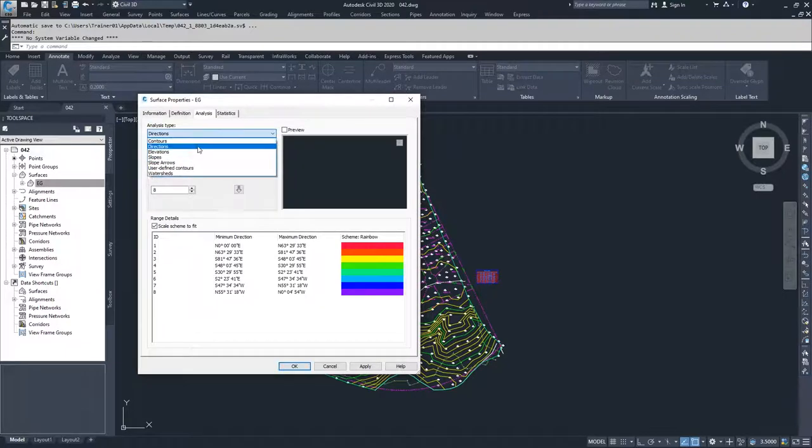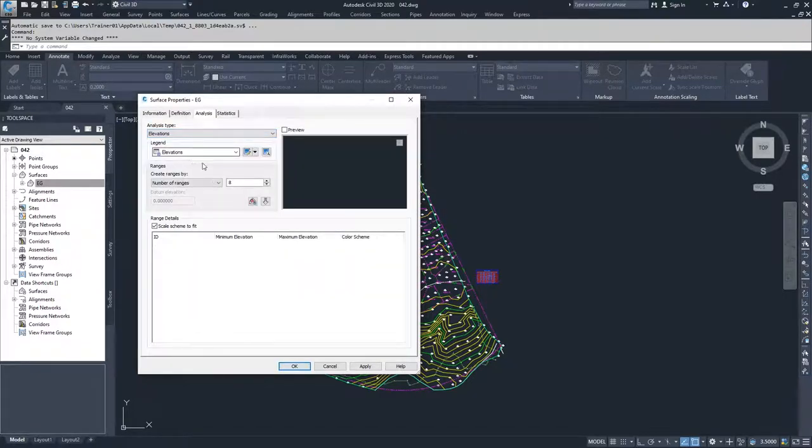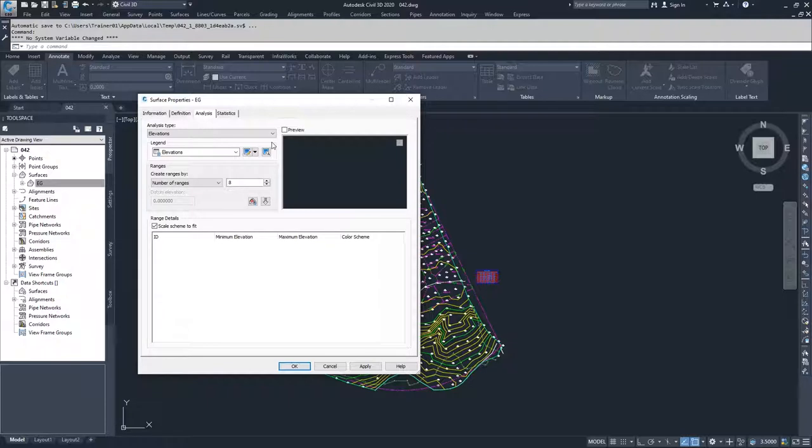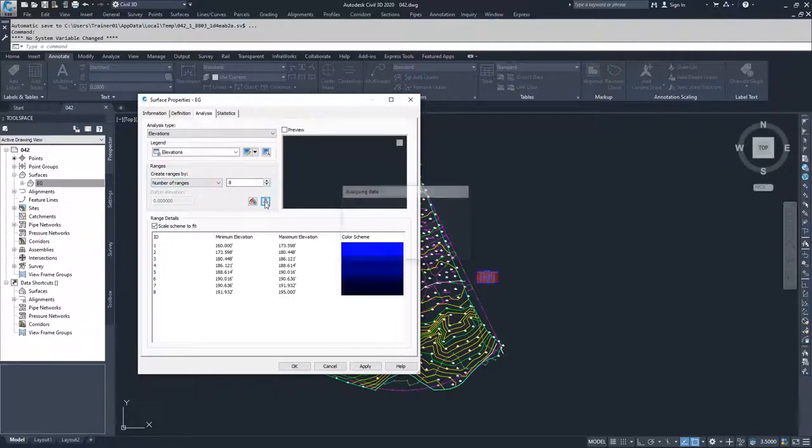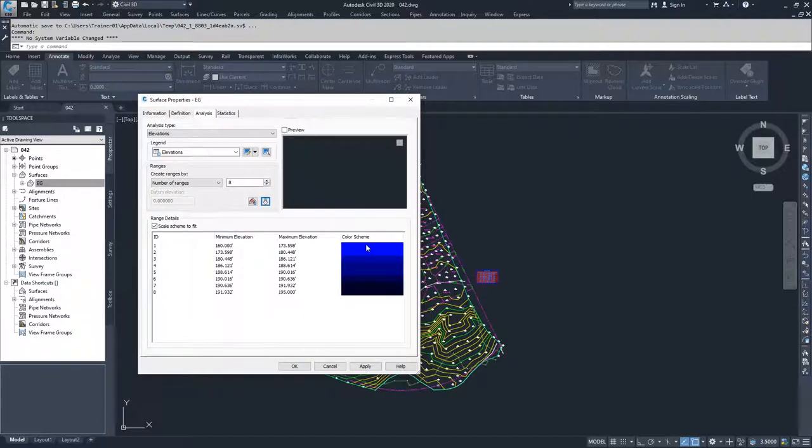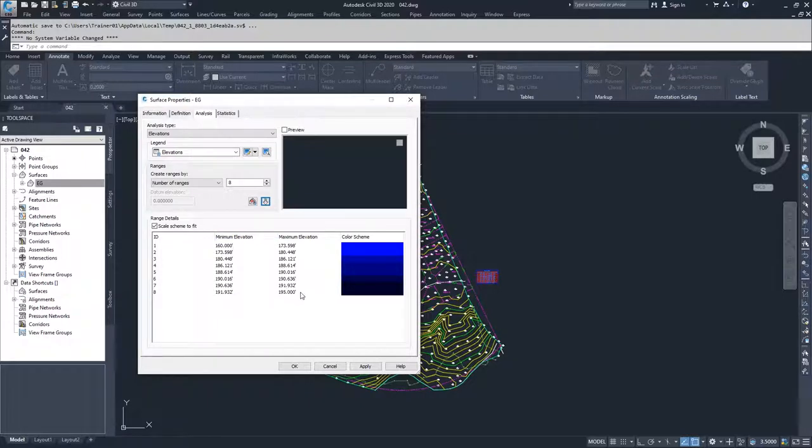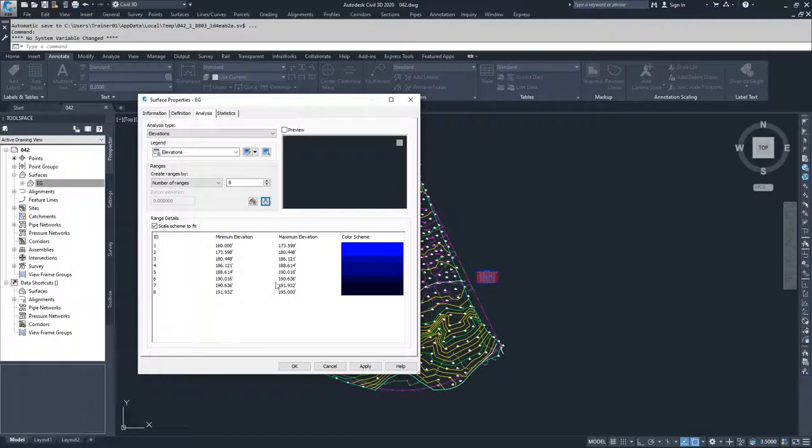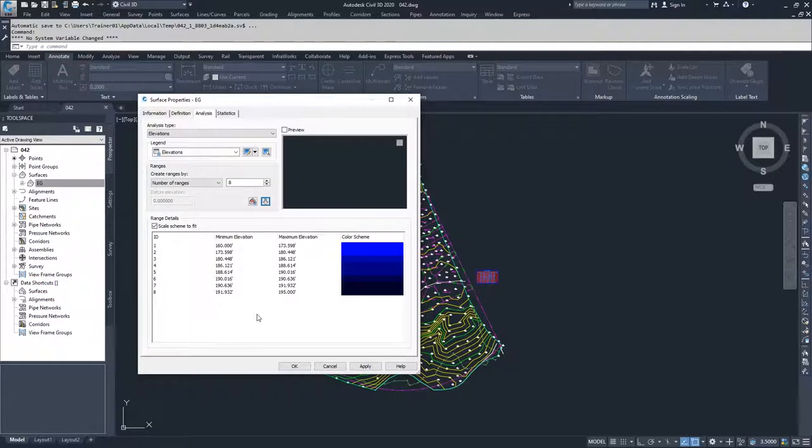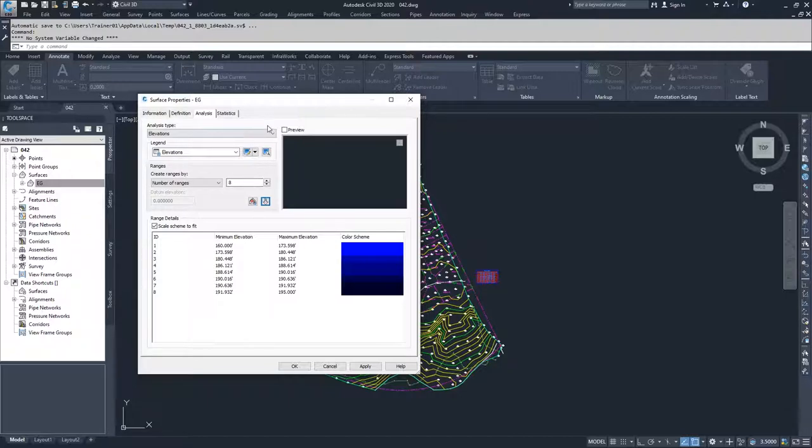Moving on to elevations, this is different than contours because it actually colors the entire surface in that elevation range. If I select a range of eight and press down, it will color them going from light to dark, from 160 feet to 195 feet. It will vary the colors based on what elevation range it falls inside of. This is interesting because you can create bathymetric maps using this. If you have a surface with specified elevations, you can basically create a heat map of elevations using the elevation analysis.